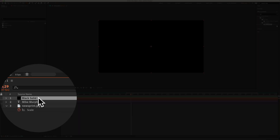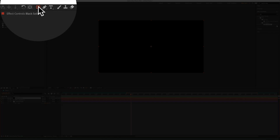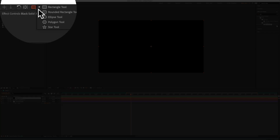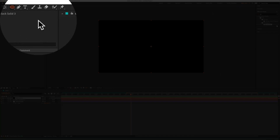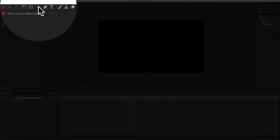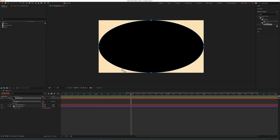With the solid layer still selected, come up to the Shape tool, click on it and select Ellipse. Then just double-click on the ellipse and that will make a circular mask around the shape layer that we just created.